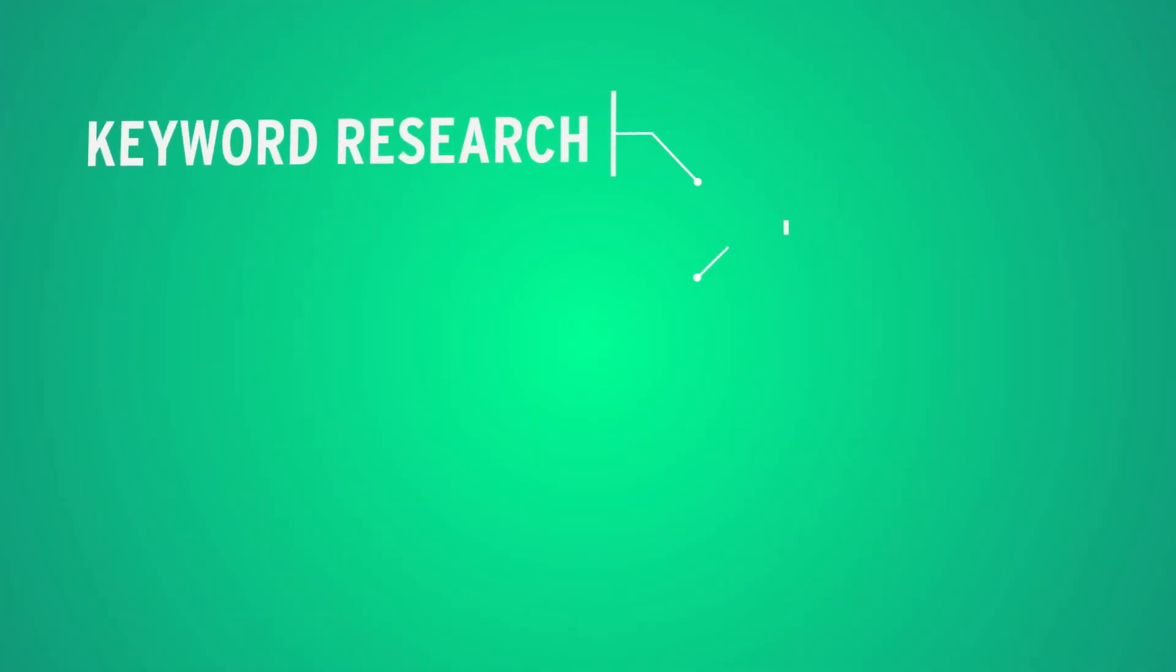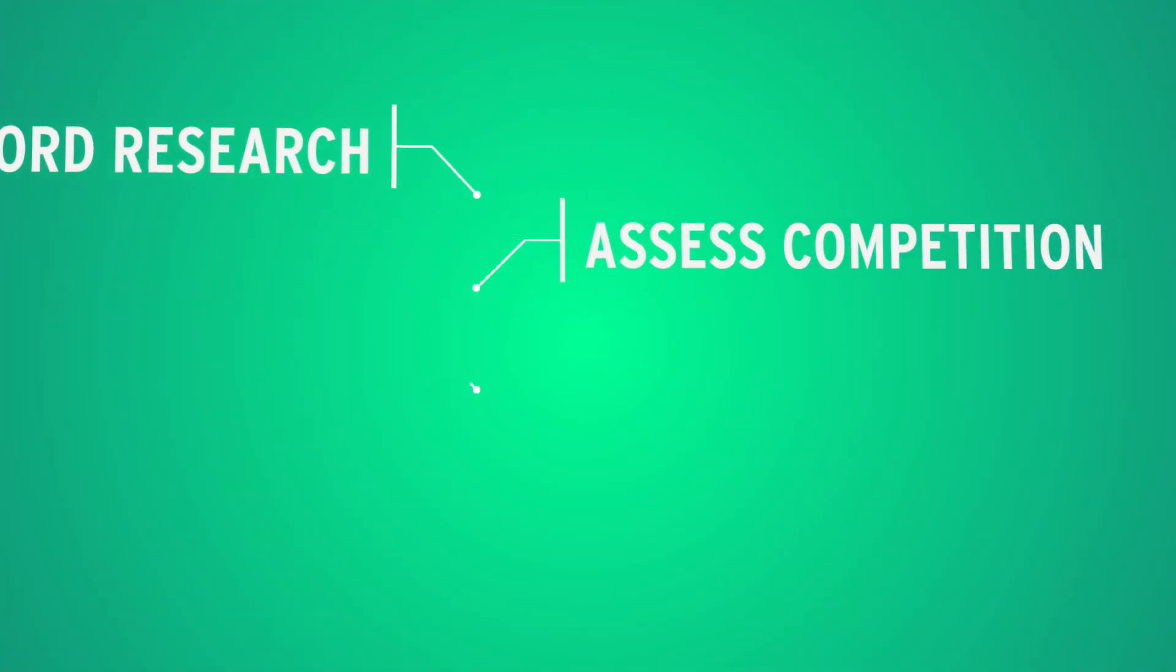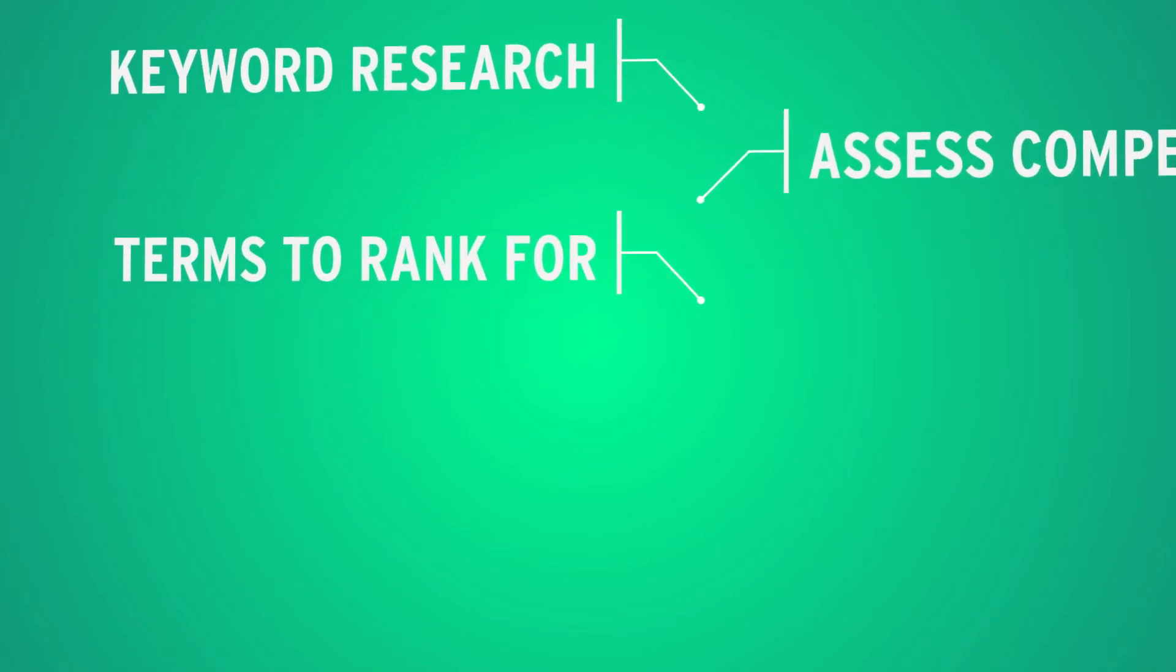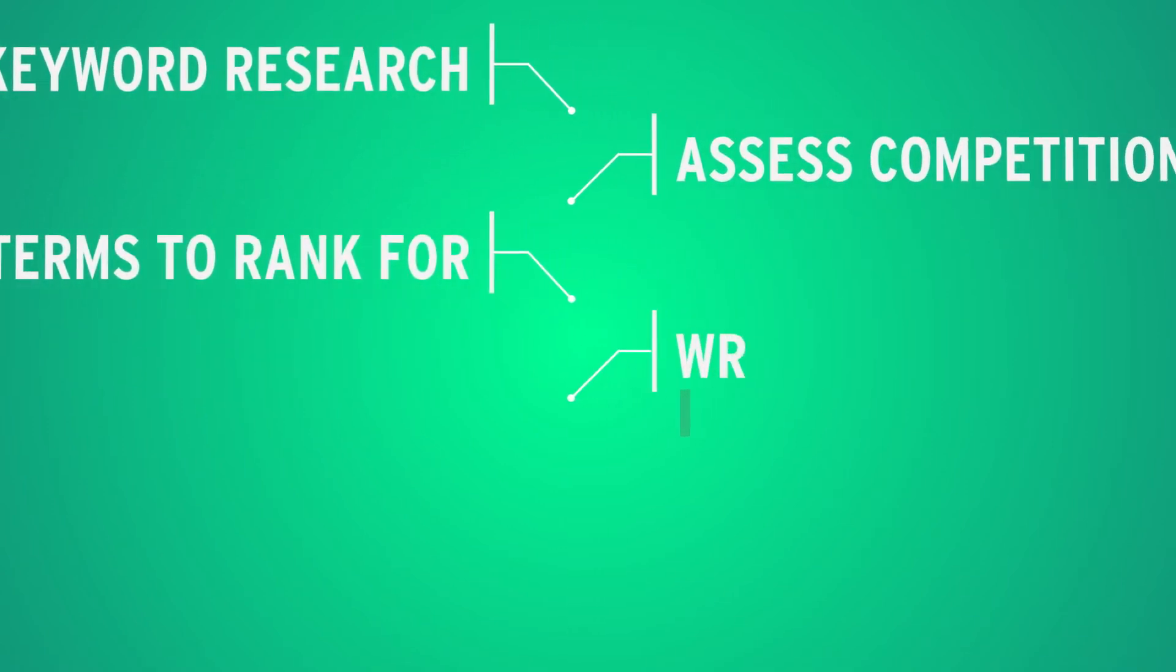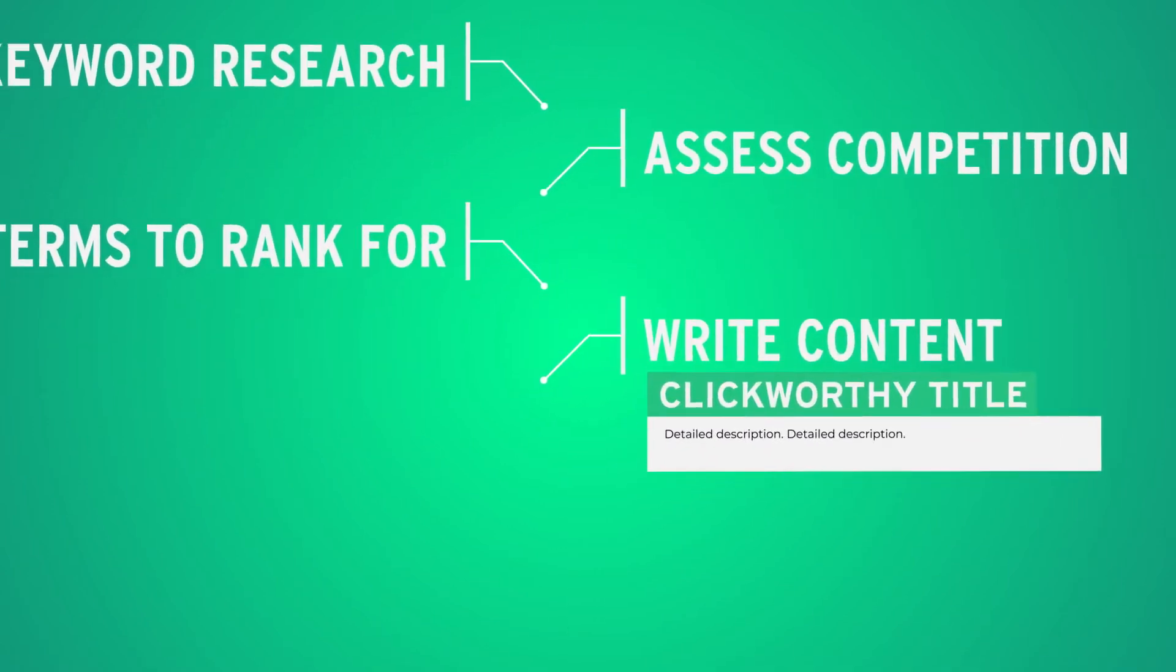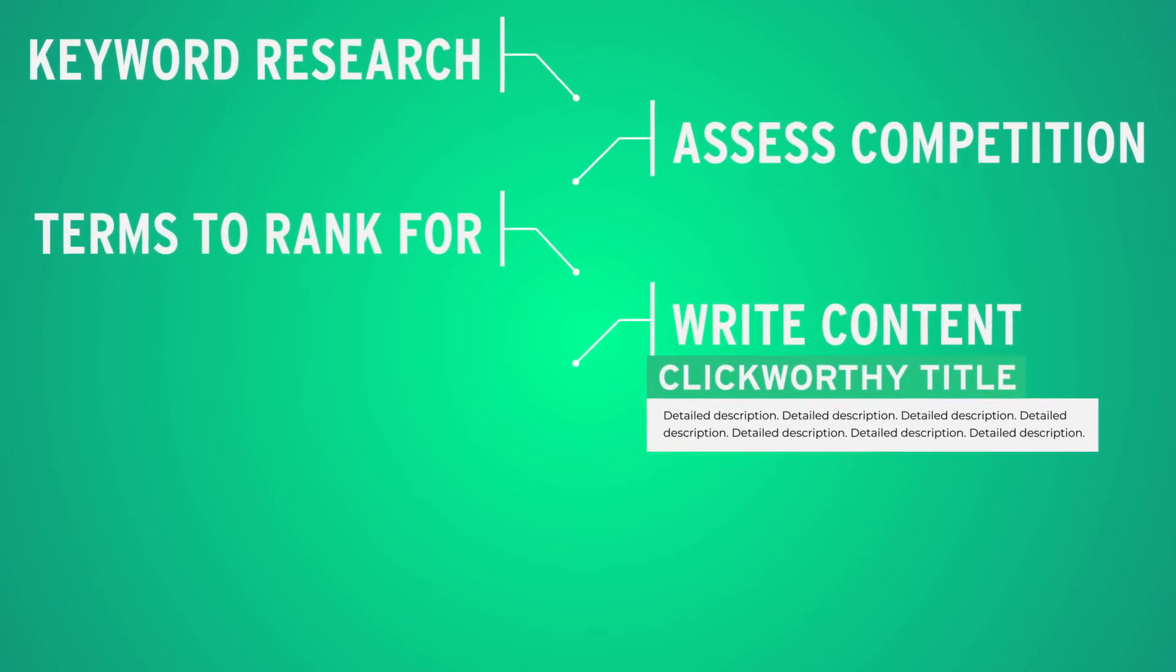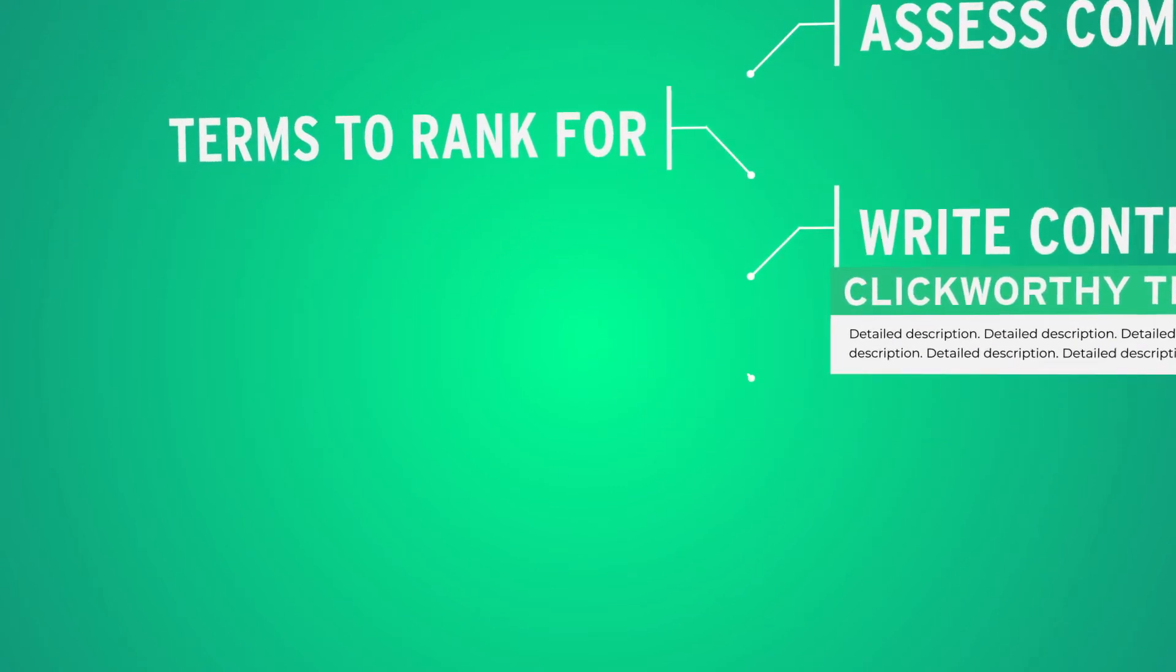We'll do the keyword research. We'll assess the competition. We'll find the best possible terms for you to rank for. We'll write all of the content for you. That includes the click-worthy titles and the detailed descriptions.